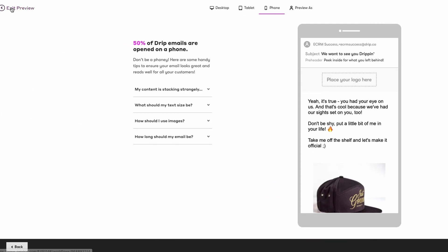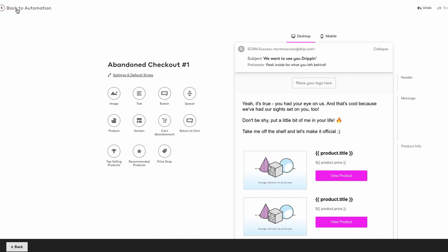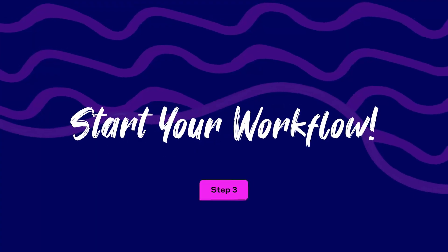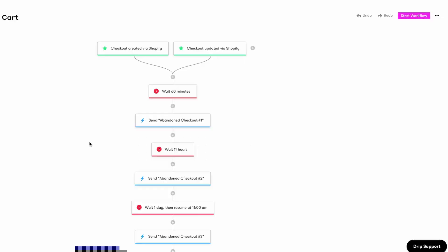Navigate back to the workflow editor and edit the other emails in this flow. Remember, you don't have to make this fancy — we're just trying to get this live and out the door quickly. After you've completed editing and testing your emails, all you need to do is click Start Workflow up at the top right of the screen.